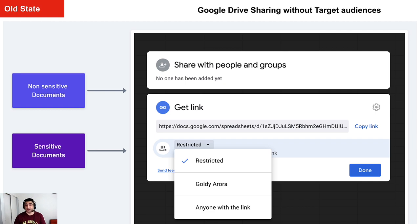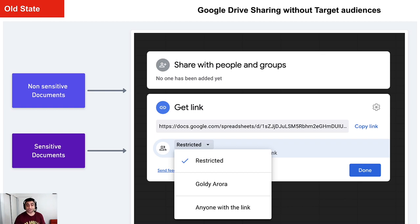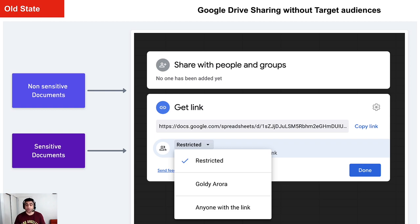Now in case you need to share the document within your company or within your organization, the only option that you had was share it with everyone in your Google domain. That includes everybody who has the user account within your Google tenant.